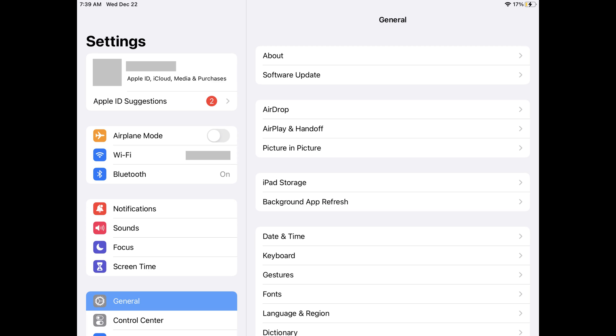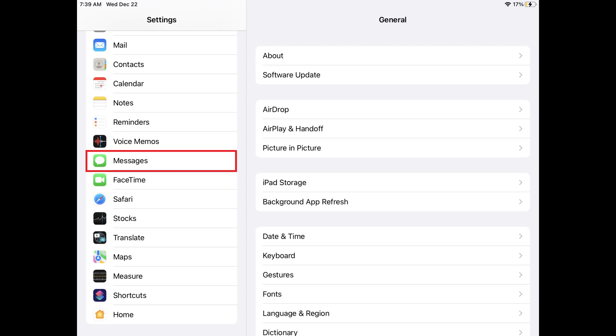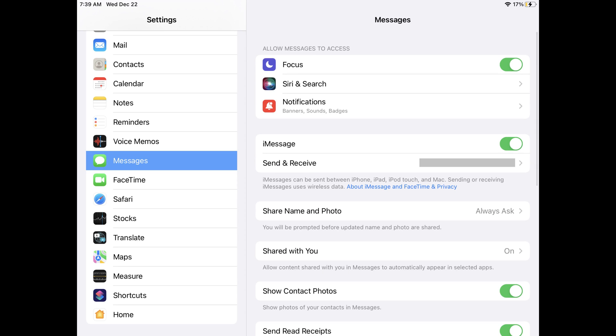Step 2: Scroll down the Settings menu until you see Messages, and then tap Messages. The Messages screen is displayed.